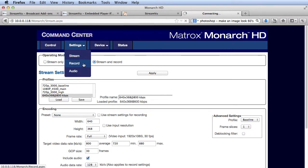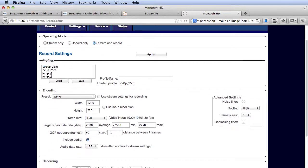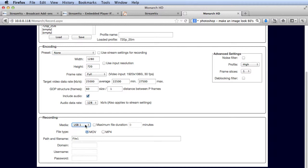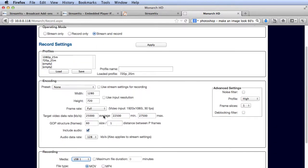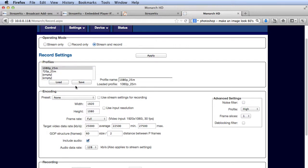Here's where I configure the master quality copy, which I can store to SD or USB storage on the Monarch HD or to a network drive. Since this copy is for archival and on-demand production, I want a high-quality stream. I'll use 1080p at 25 megabits per second, saved to a USB drive on USB 2. Again, click Apply to apply the preset.